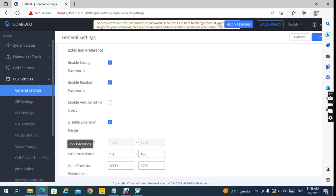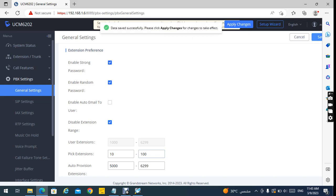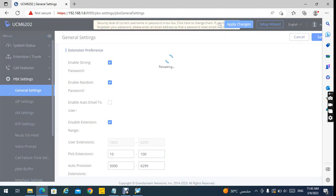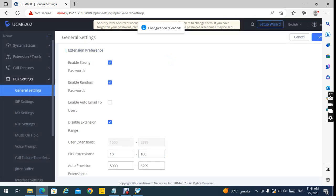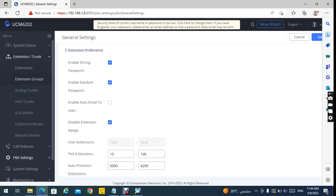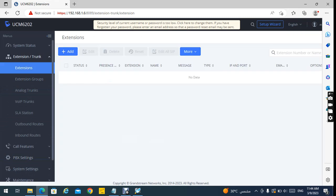Like pickup extension — I am choosing from 10 to 100. Then I will save this, and then I will apply the changes. Then I will go to the extension and check what type of extension it will be — pickup.